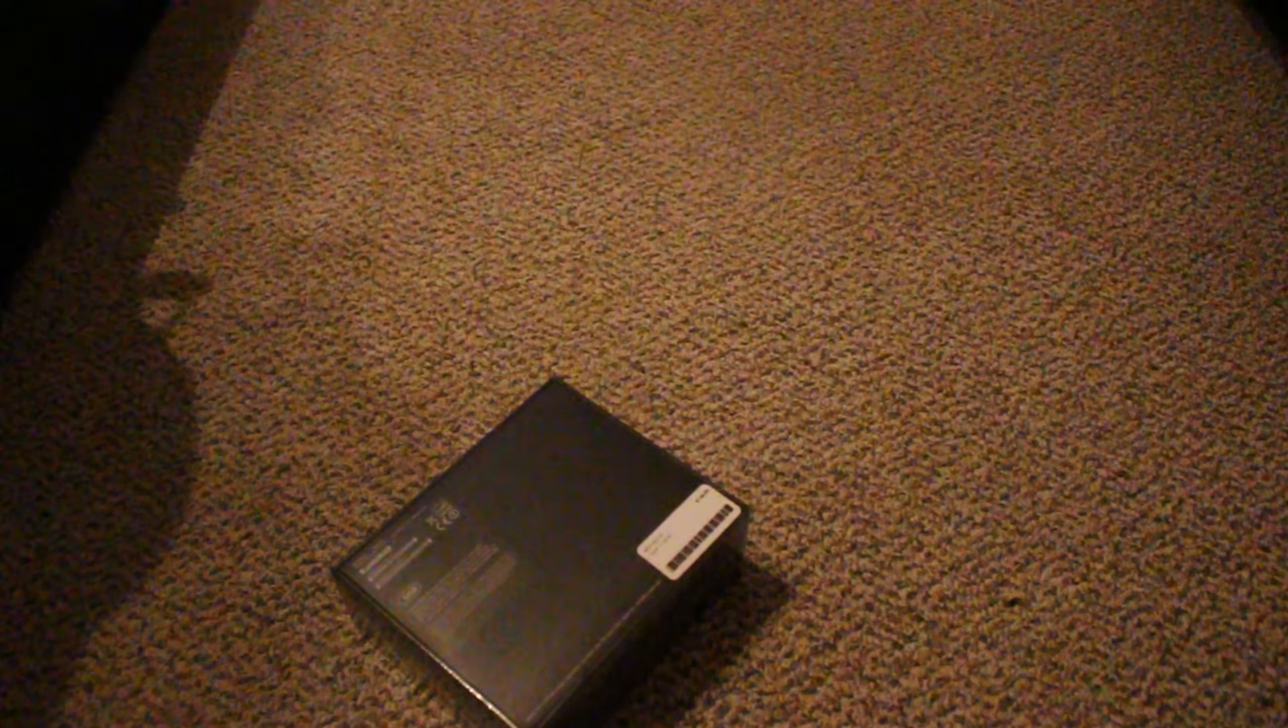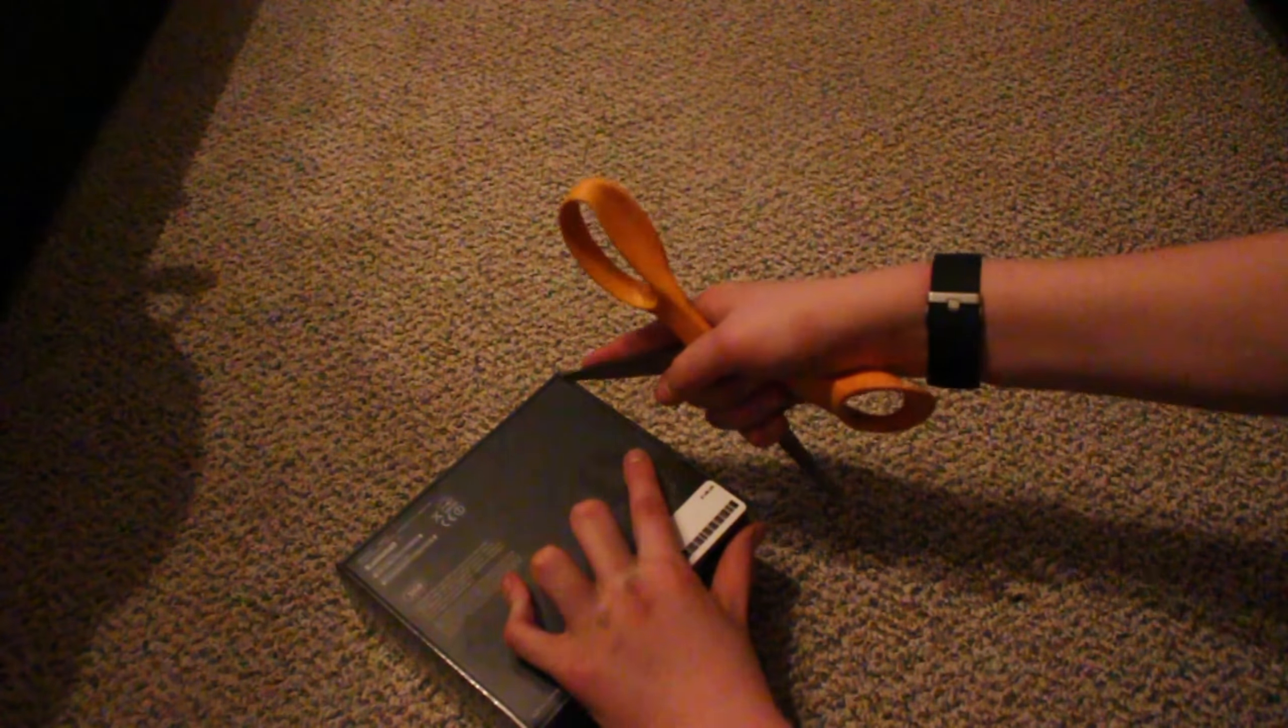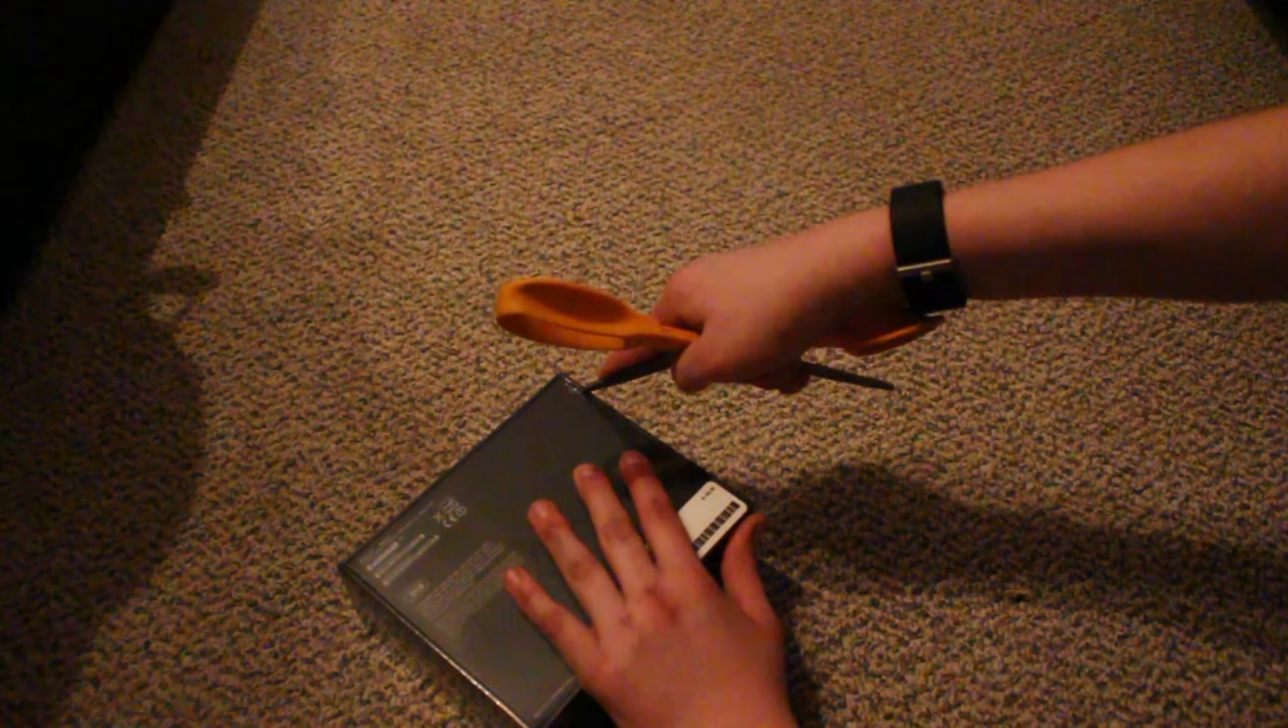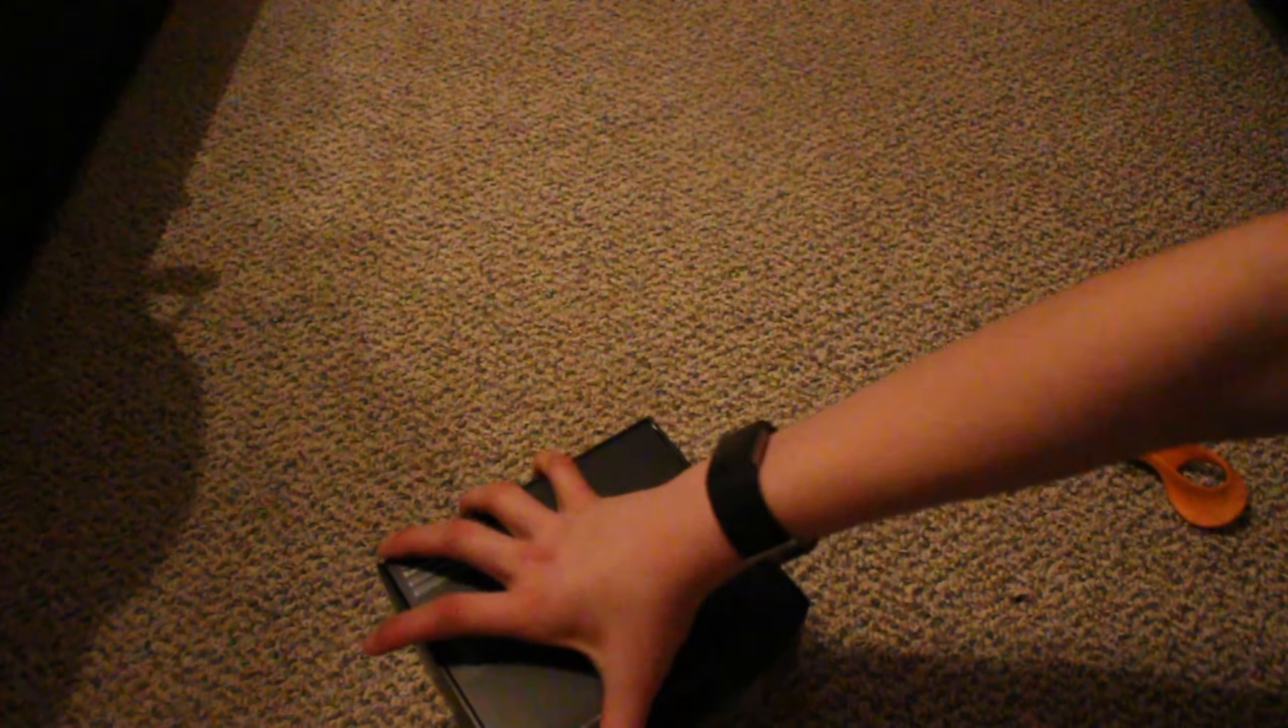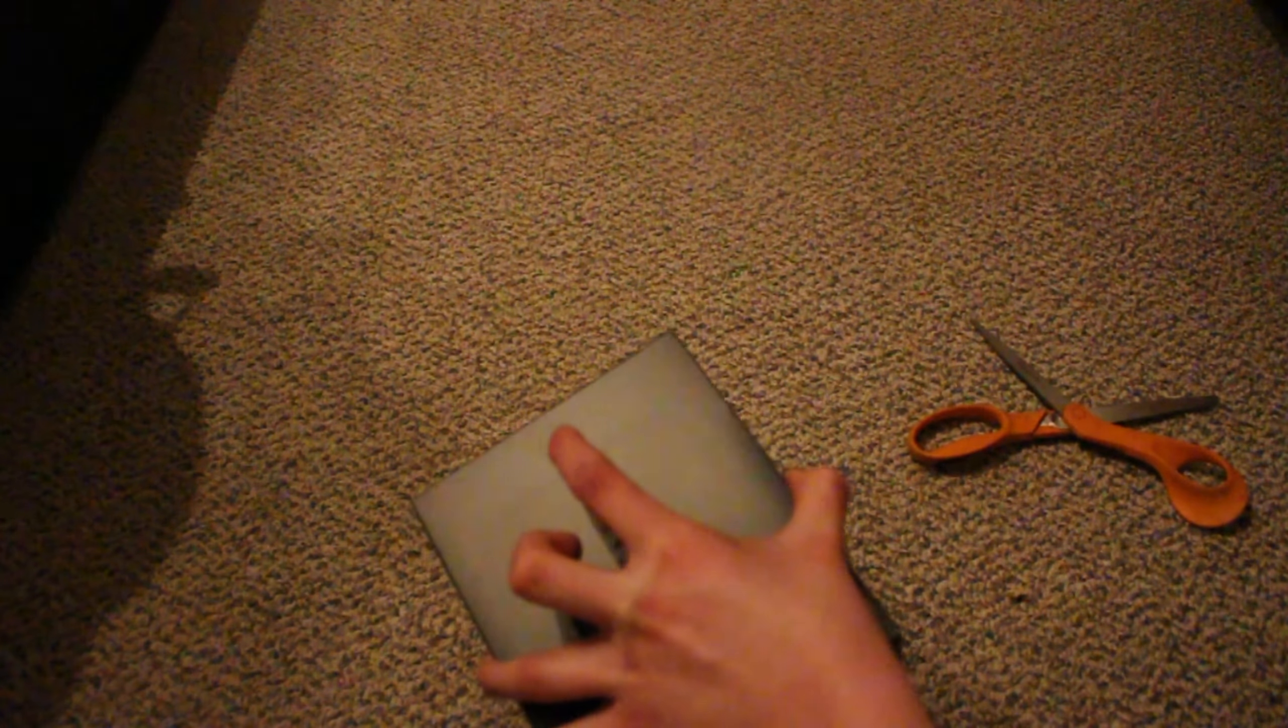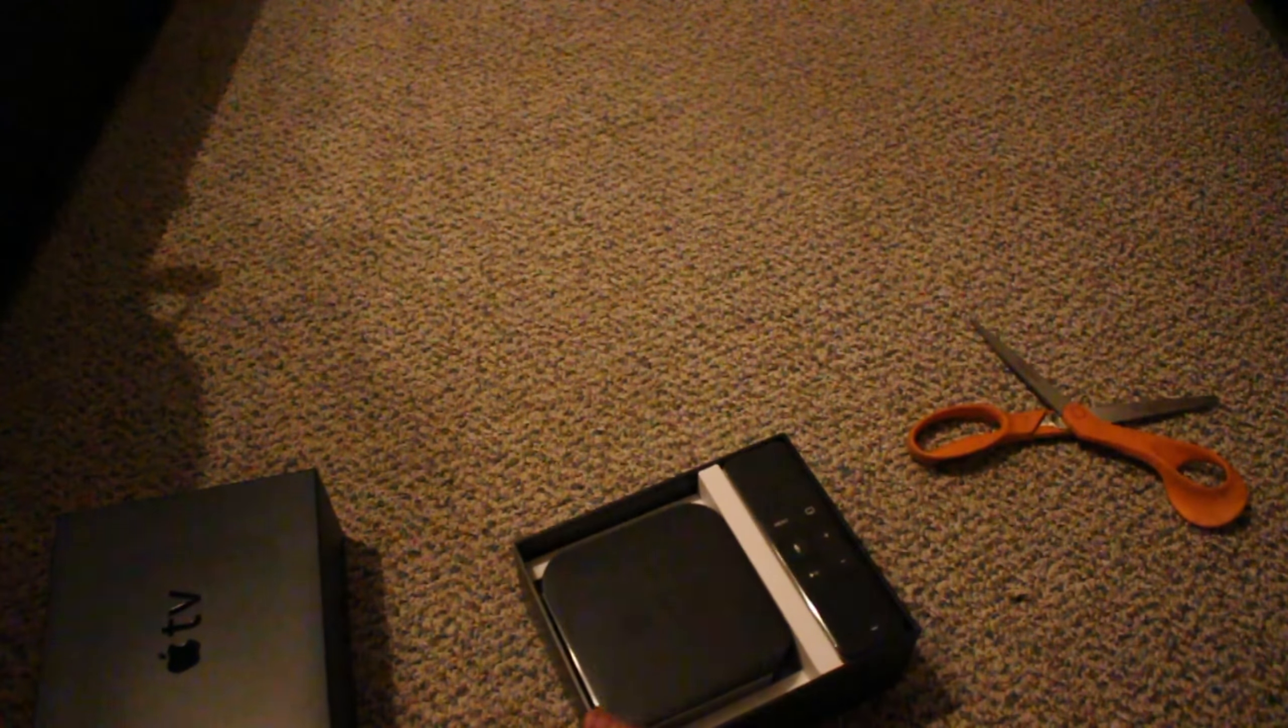So this is the 32 gig version. It's a hundred and forty dollar box and it has the new Siri functionality on it. Of course it's Apple packaged. They put the remote up right, that's another thing. It's not normal, this is actually pretty substantial.